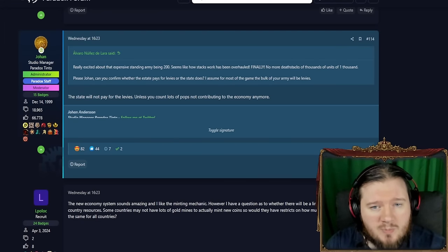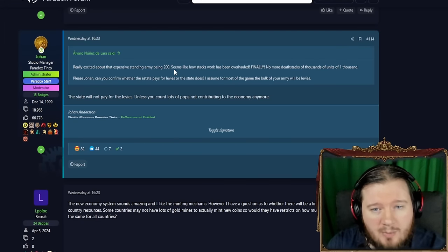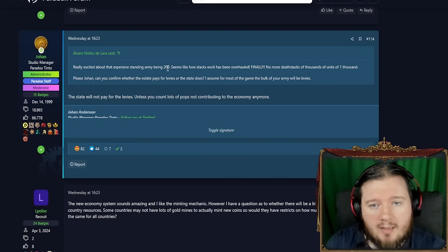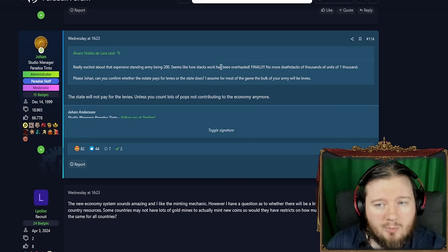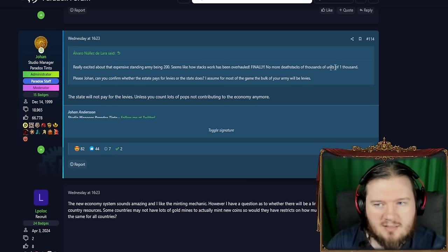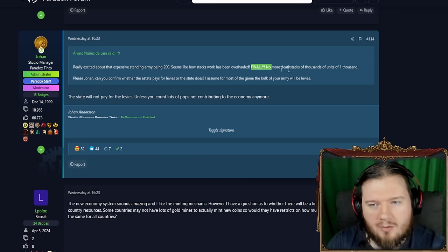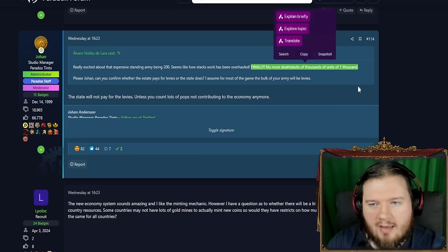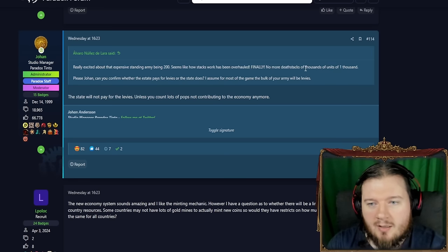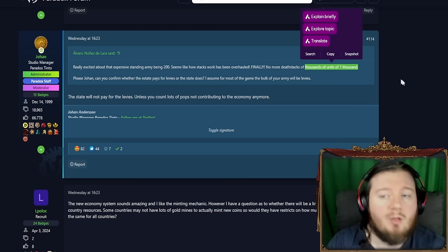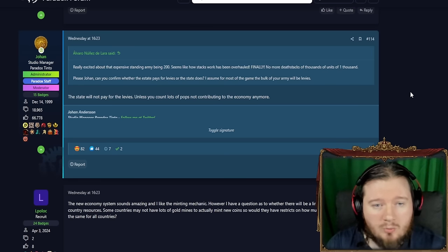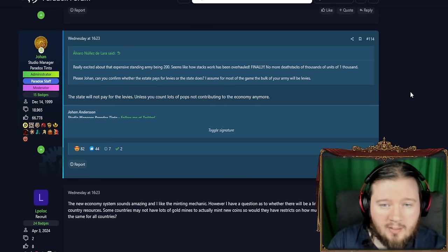Really excited about the expensive standing army being 200 men. It seems like how stacks work will be overhauled finally. No more death stacks. I don't know if we're never going to get death stacks. But yeah. A thousand men in a unit is no longer the issue.